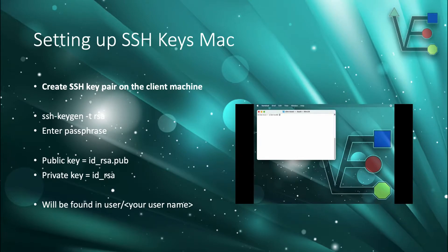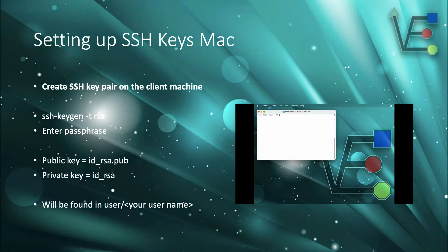Here's a short video of me creating an SSH key on my Mac.